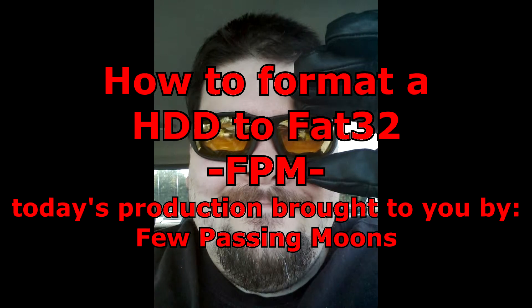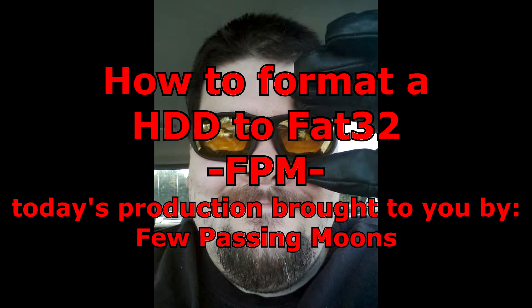When I do my format that I'm about to show you, I use a program called Acronis, and I'm going to put a link to it in the description below.